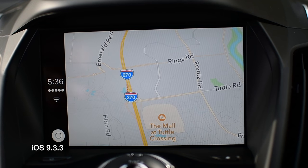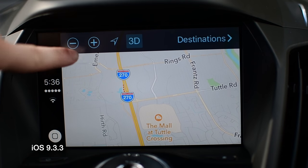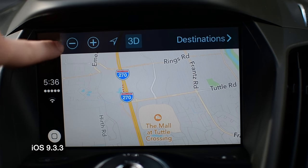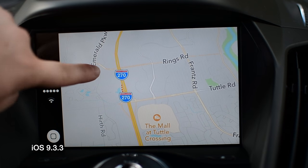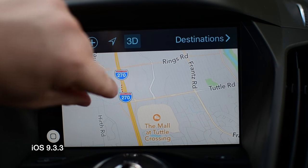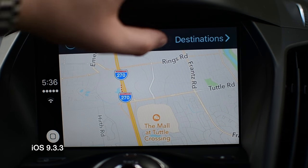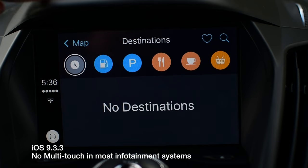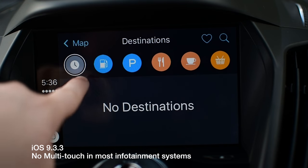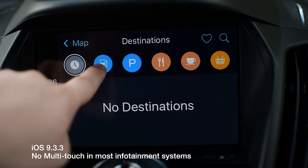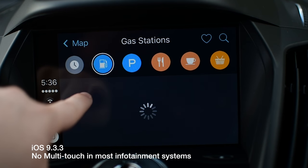Inside of here we have Maps, and Maps did get a pretty big overhaul in iOS 10 — not just for CarPlay but a huge update on iPhone and iPad as well. Unfortunately, even in iOS 10 there's still no pinch to zoom on the Maps. That's still a missing feature; you have to use those zoom in and zoom out buttons.